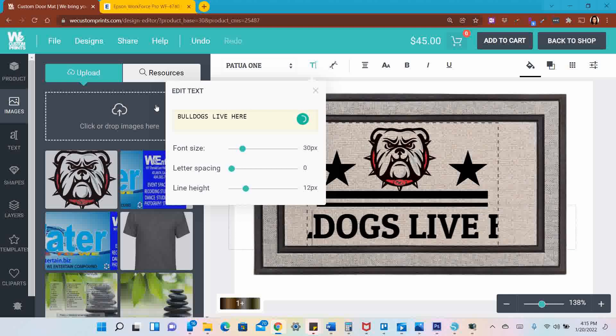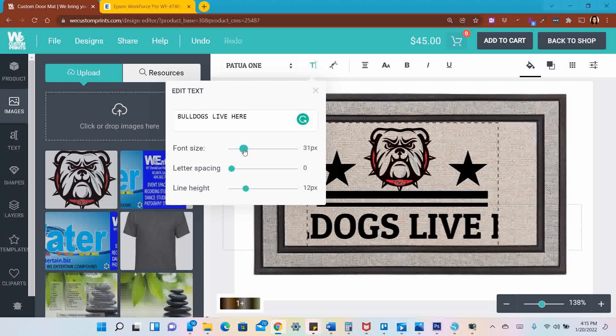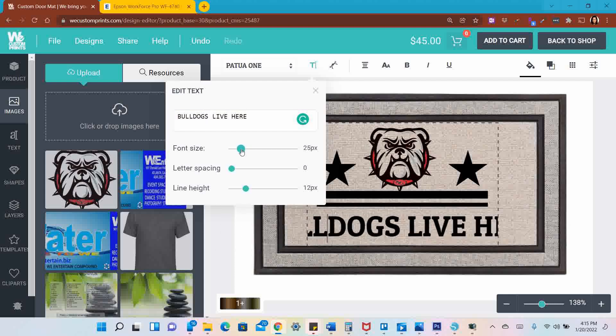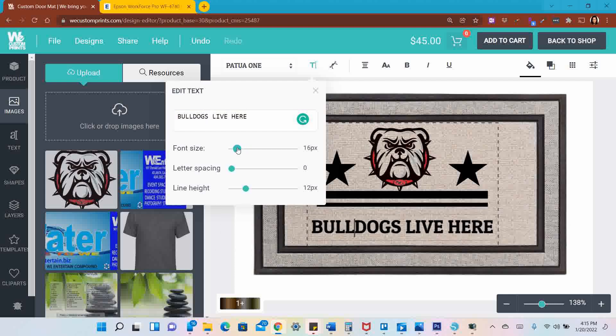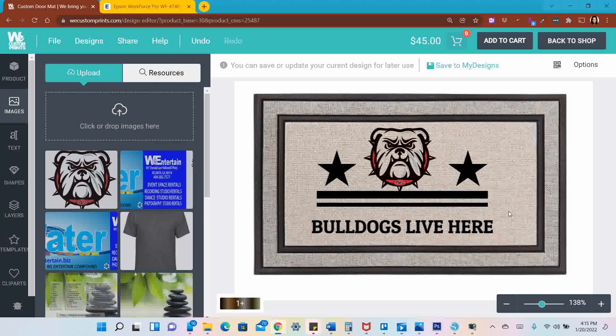Look how big these letters are, and it's not fitting in well. So I'm going to bring it in a little bit. Now it's a little bit more in proportion.